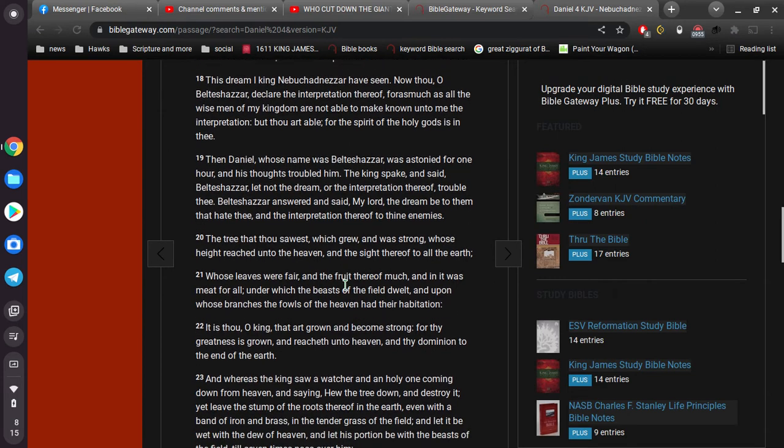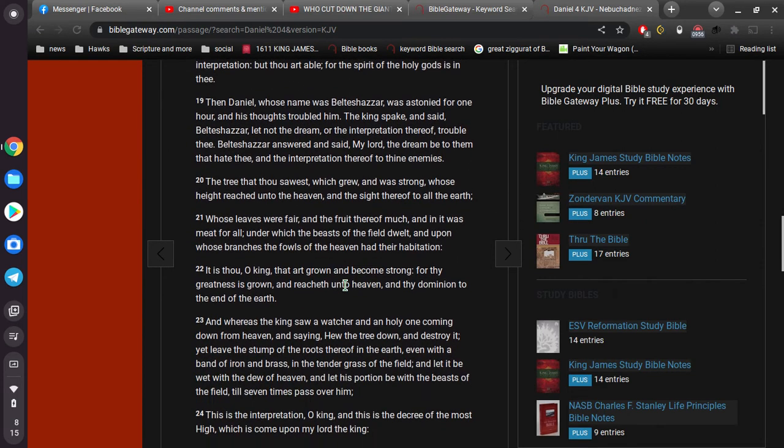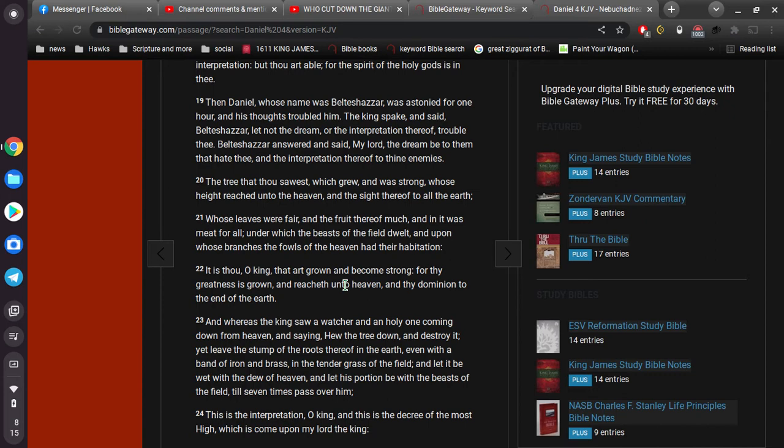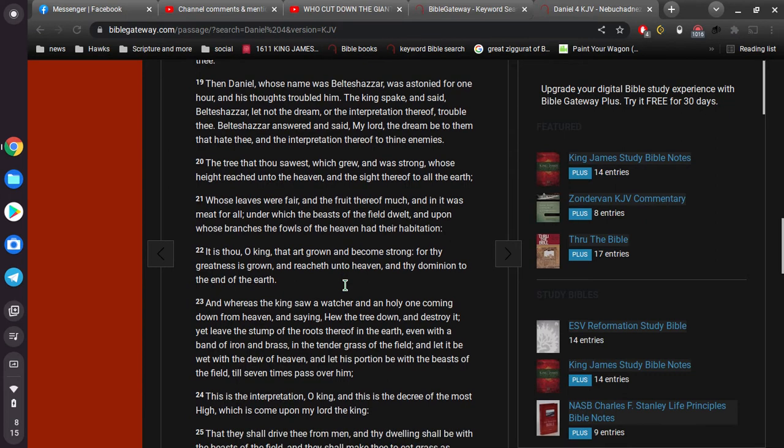The tree that thou sawest, which grew, and was strong, whose height reached unto the heaven, and the sight thereof to all the earth, whose leaves were fair, and the fruit thereof much, and in it was meat for all, under which the beasts of the field dwelt, and upon whose branches the fowls of the heaven had their habitation. It is thou, O king, thou art grown, and become strong, for thy greatness is grown, and reacheth unto heaven, and thy dominion to the end of the earth.